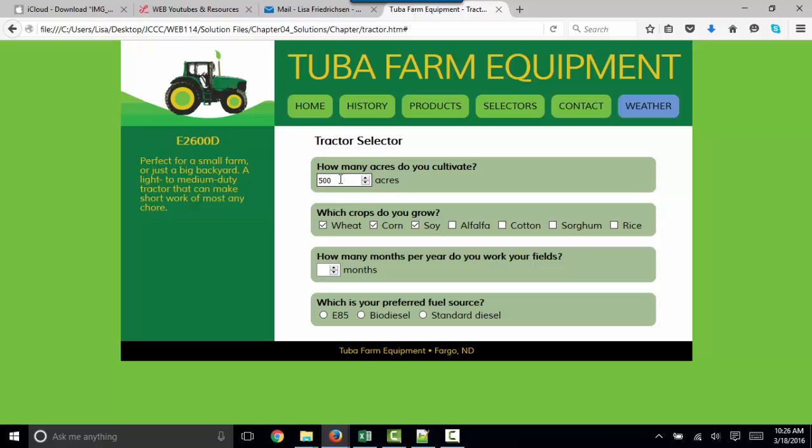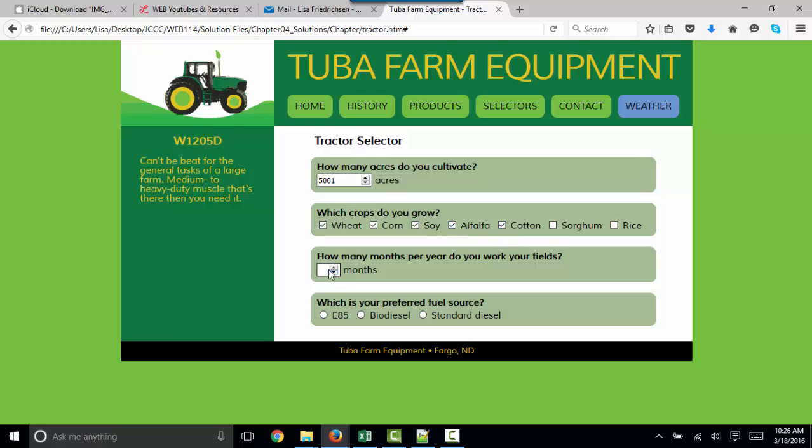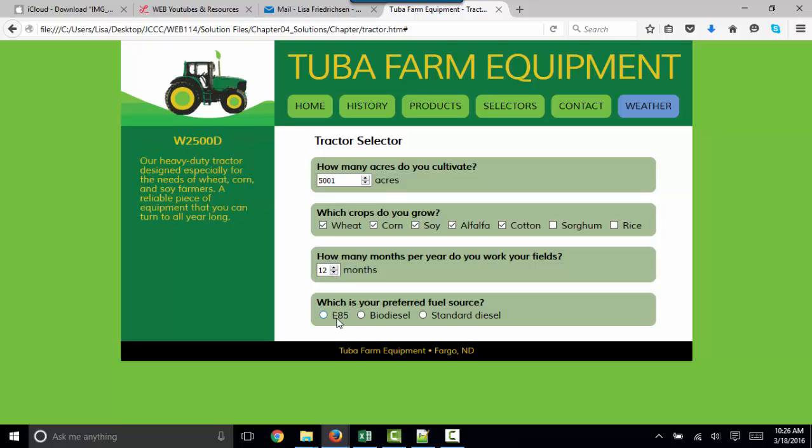If we get beyond 5,000 acres, we go for a bigger machine. Some choices are based on what crops you grow, and some of the decision making is based on how many months you are working as well as your preferred fuel source.